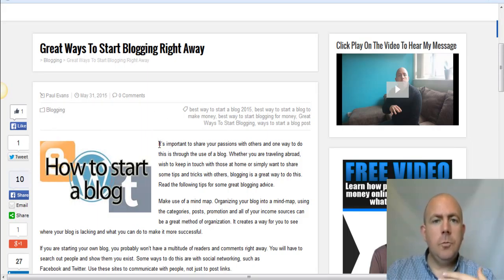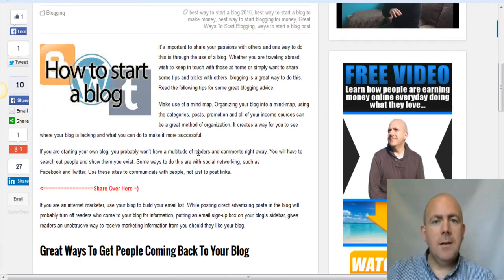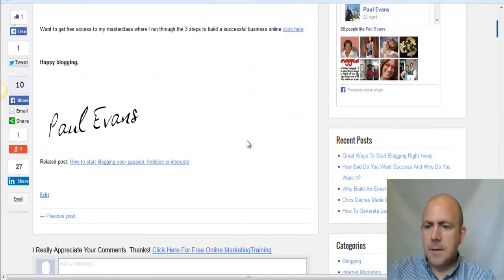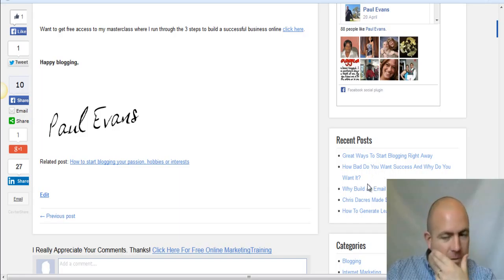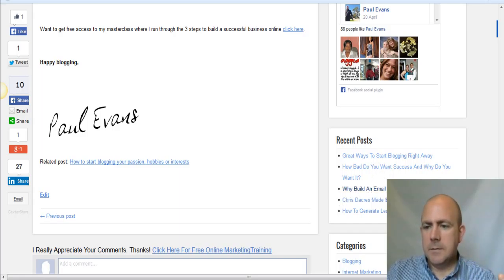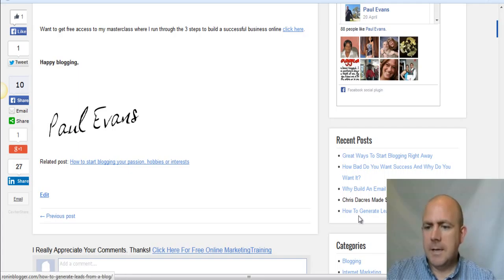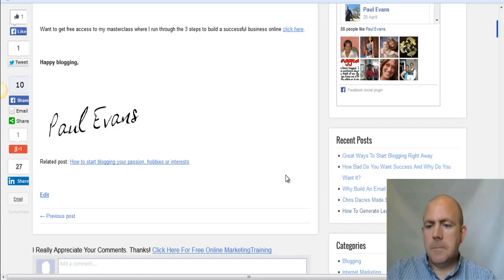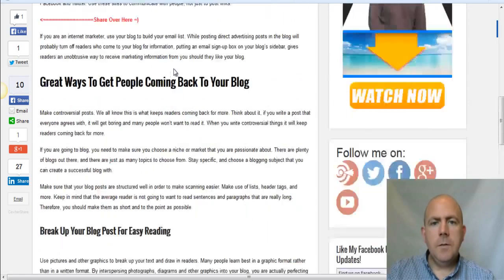You need to start blogging around keywords to do with your niche. For example, my niche is blogging, home-based business, multi-level marketing, network marketing, and affiliate marketing — there are literally millions of different keywords you can target. Looking at some of my latest posts: 'Great Ways to Start Blogging Right Away,' 'How Bad Do You Want Success,' 'Why Build an Email List,' a team member who earned $600 in a single day, and 'How to Create Leads from Your Blog.'